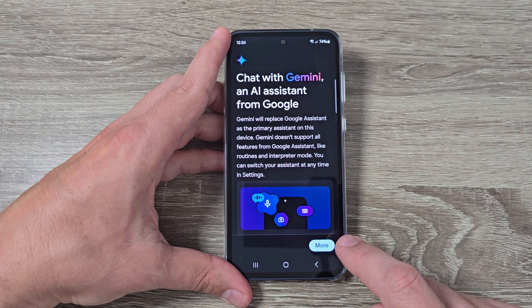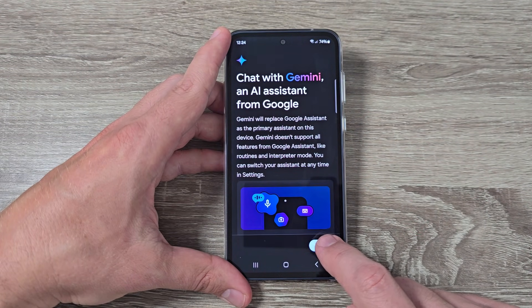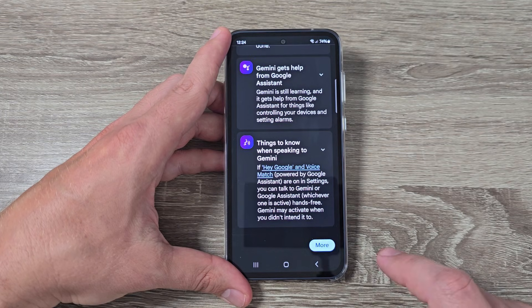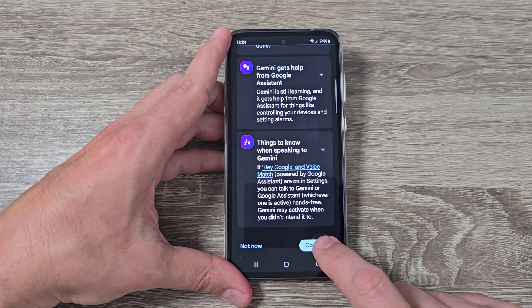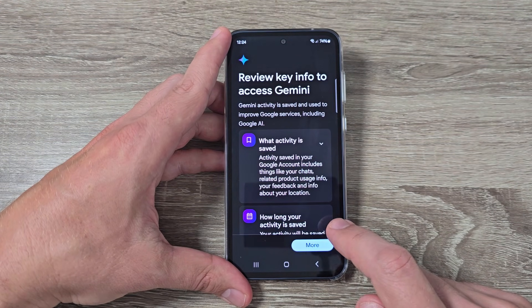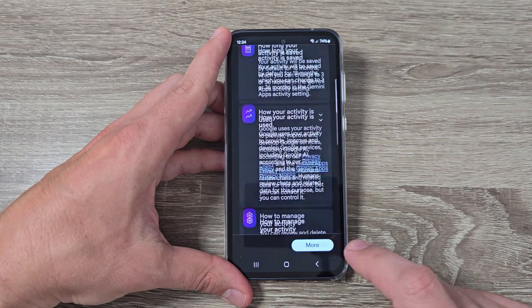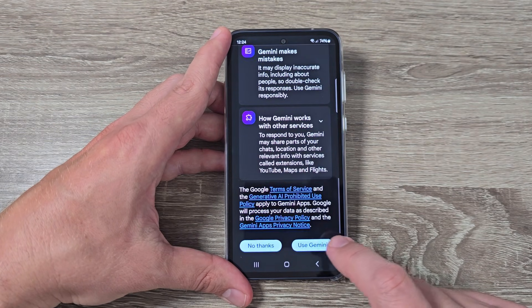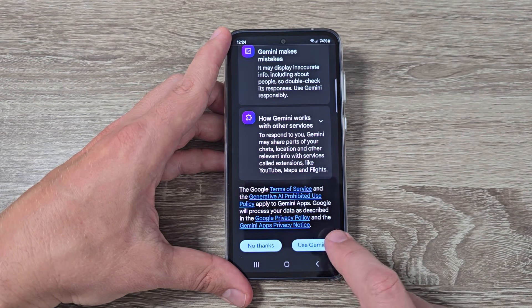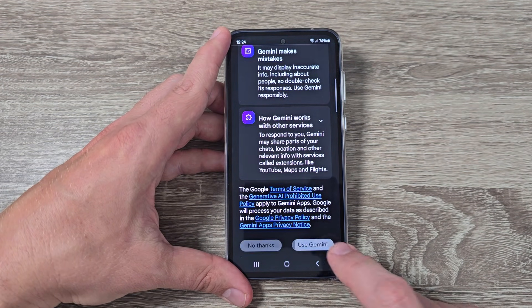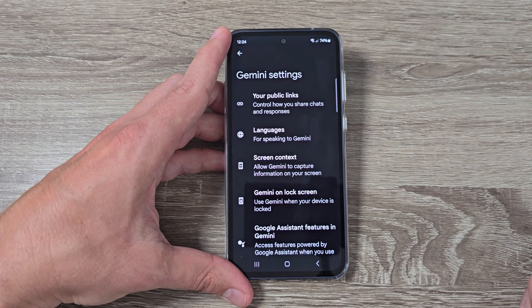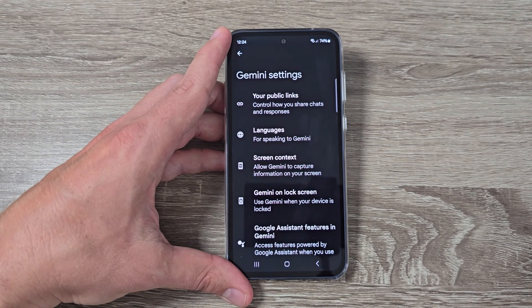To enable Gemini, just tap More, and continue tapping More through the prompts, then tap Use Gemini and that's all.